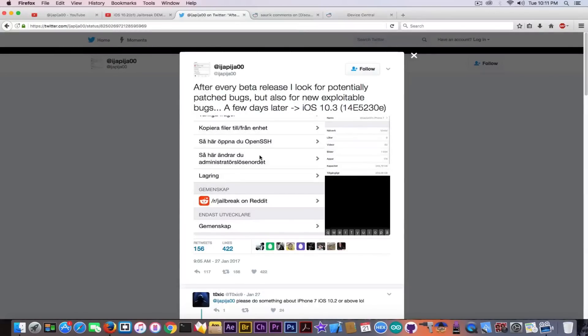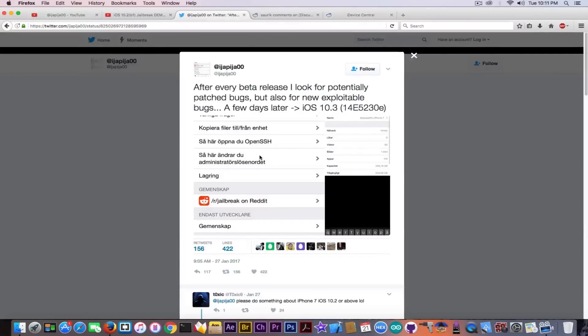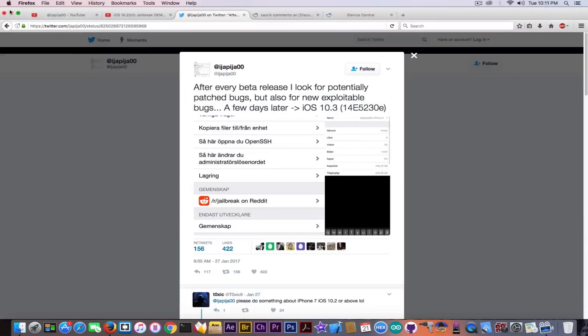And it's not possible for Luca Todesco who's been around in the jailbreak community for quite a while and is a known security researcher. It's pretty sketchy if you ask me, and I'm pretty sure this guy doesn't have a jailbreak. And let me tell you why.